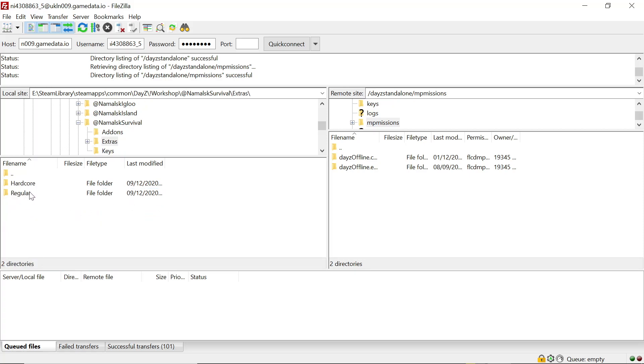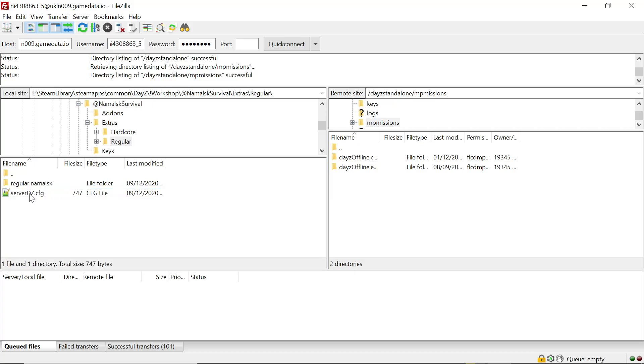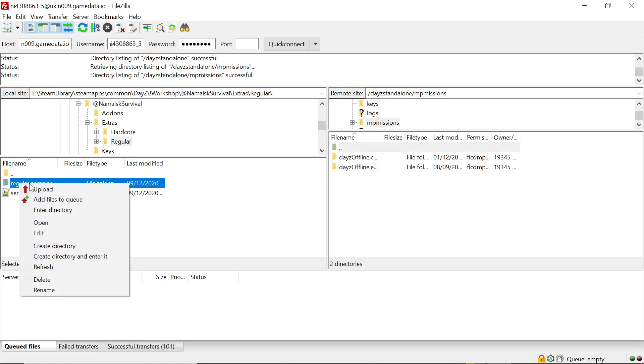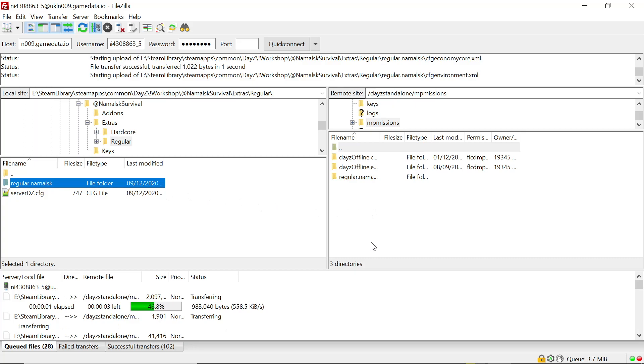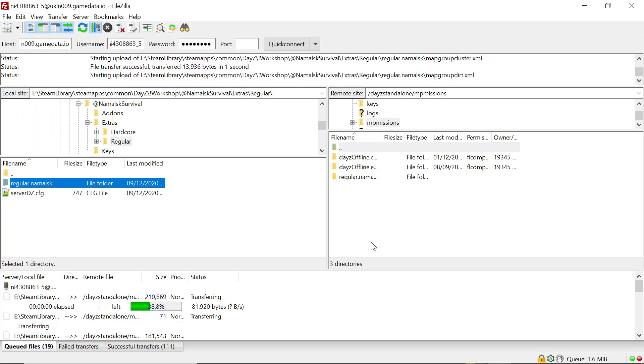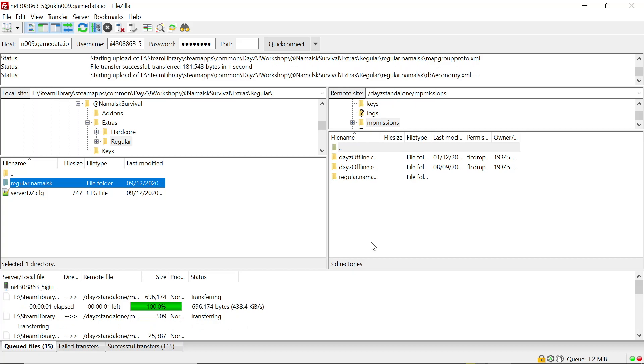There's our missions now. So we click in the regular or hardcore whichever you want to do, highlight the three dots, right click on the mission file and upload it over. The dogs are going mad, sorry if you can hear them.